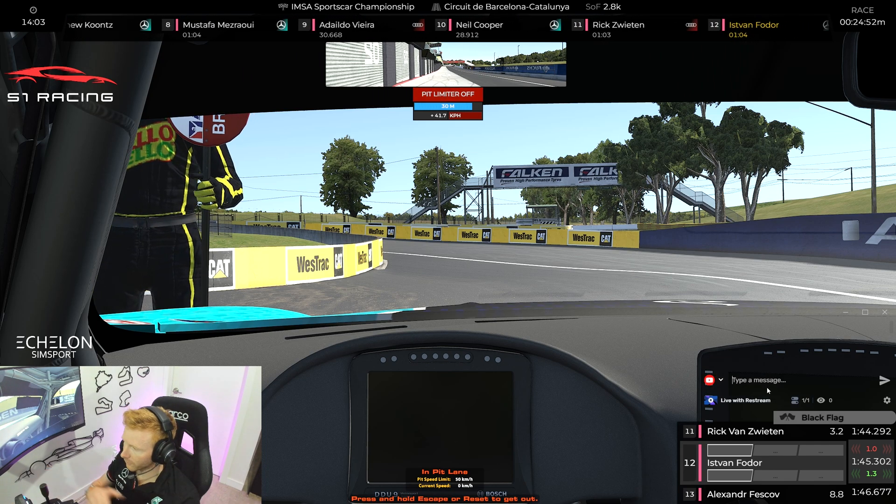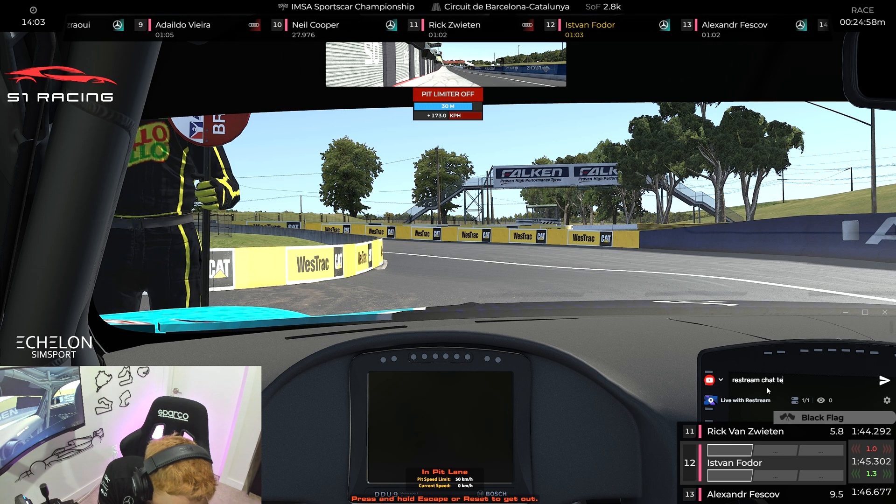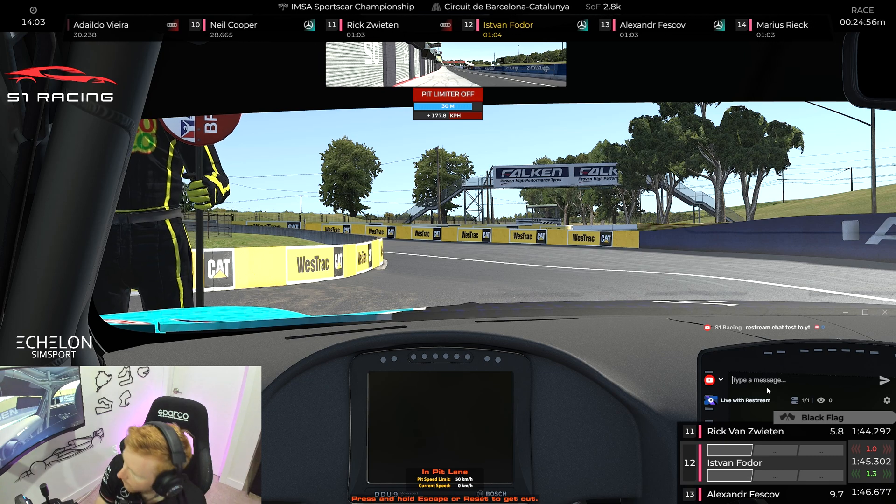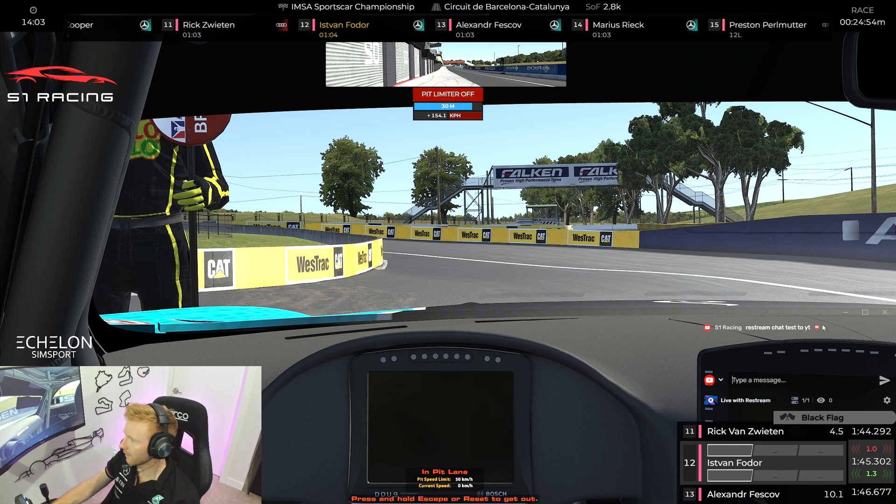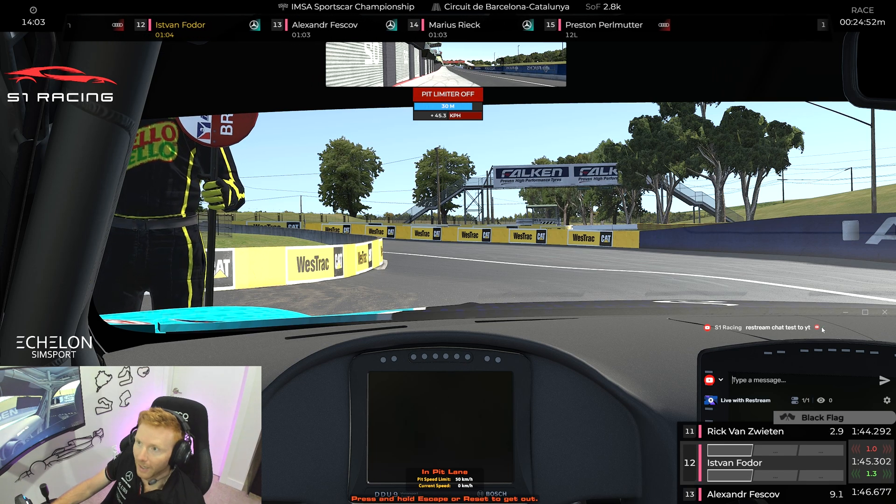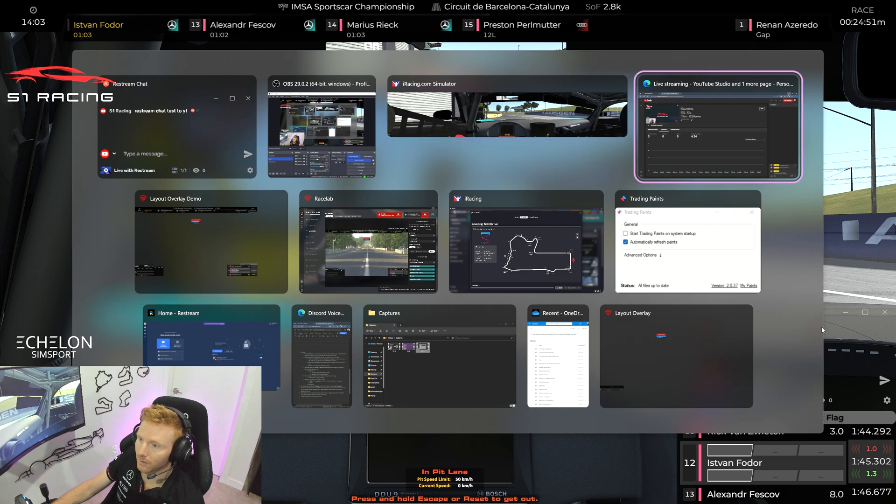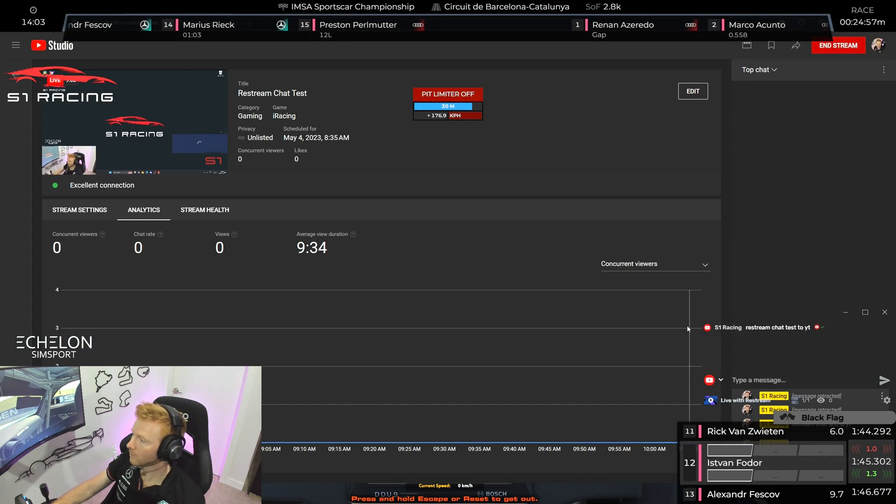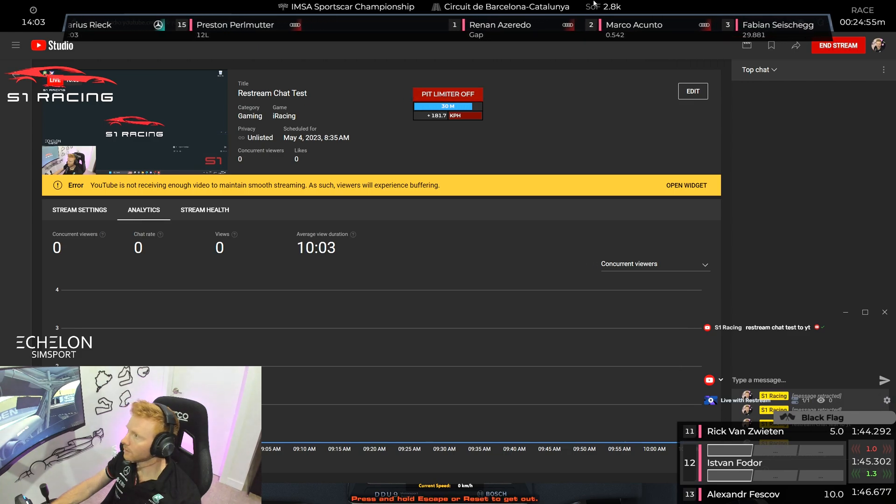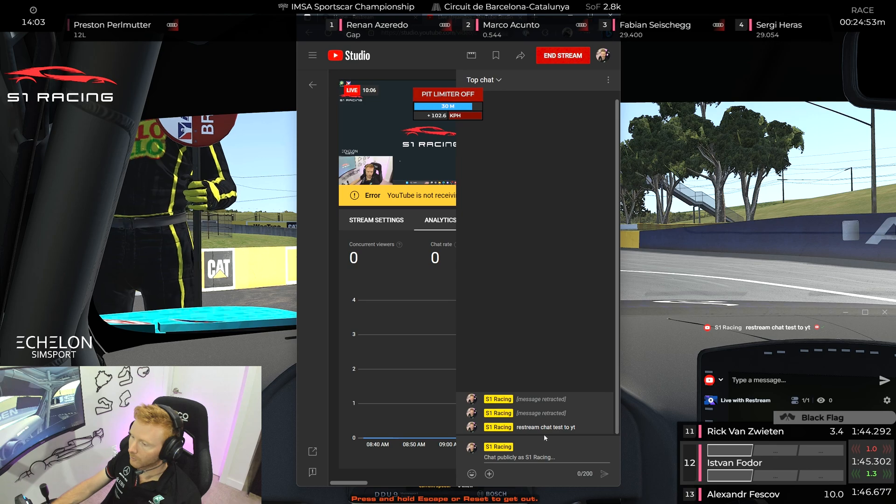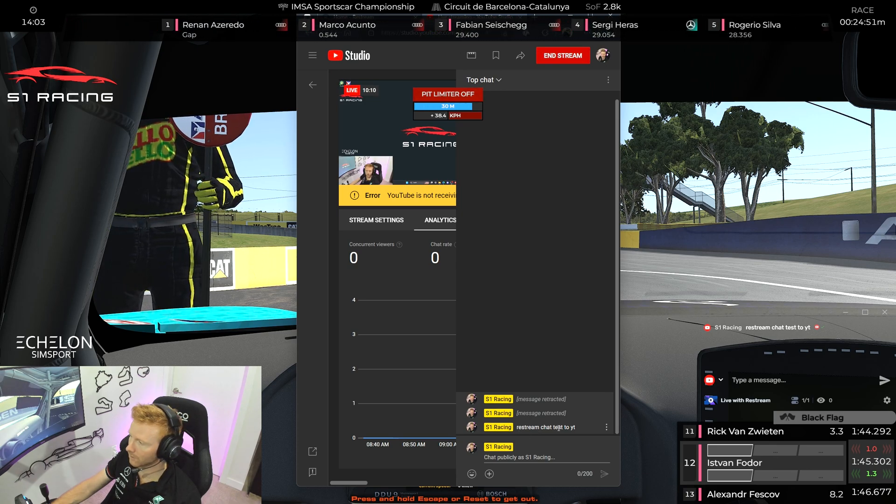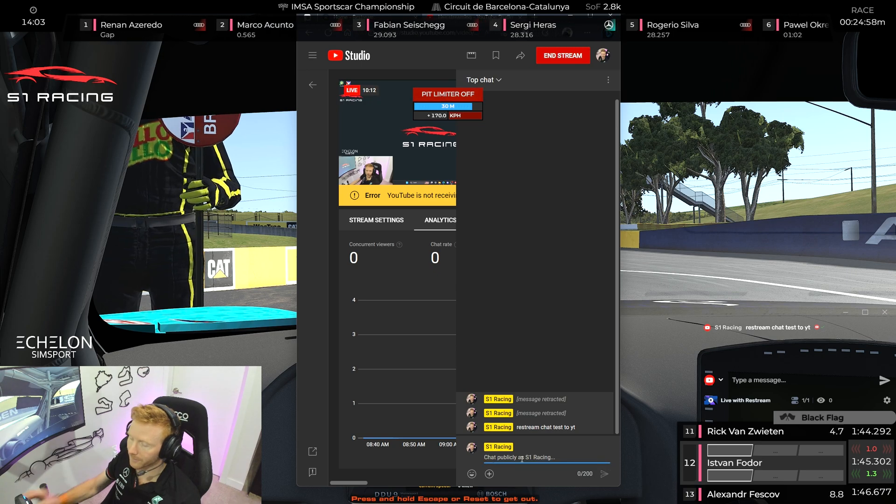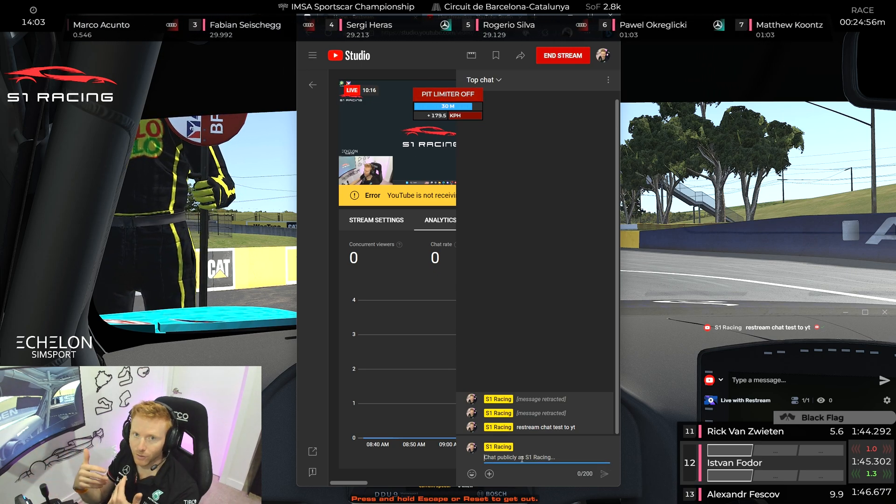And we'll first of all type a message into Restream. So the blue circle means that it is sending, and then the green tick should mean that we'll be able to see it within the YouTube app as well. So let's go and take a look at that. Here we go. Now it's a little bit hard to see because of my overlays. If we look at the bottom here you can see Restream chat test to YouTube. So that's perfect, so we can see that.